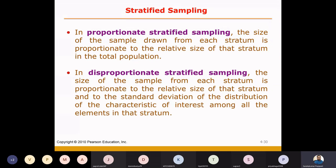For example, out of 120 students, 100 are girls and 20 are boys. So when I choose a sample of 10, I choose 8 girls and 2 boys — the size of the sample drawn from each stratum is proportionate to the relative size of that stratum in the total population.